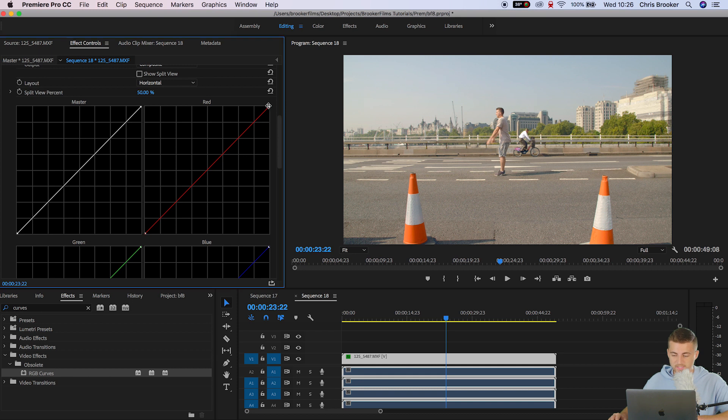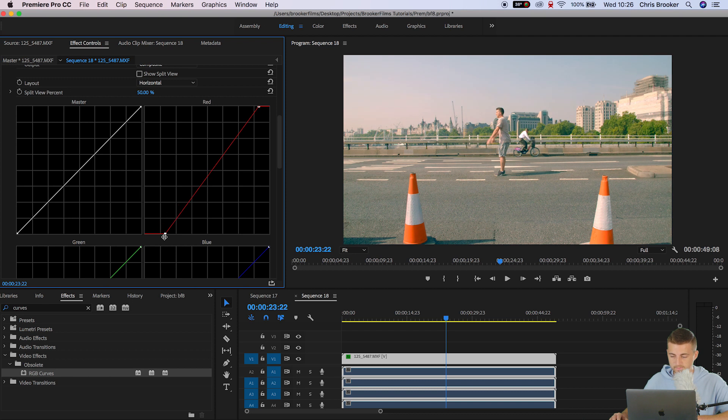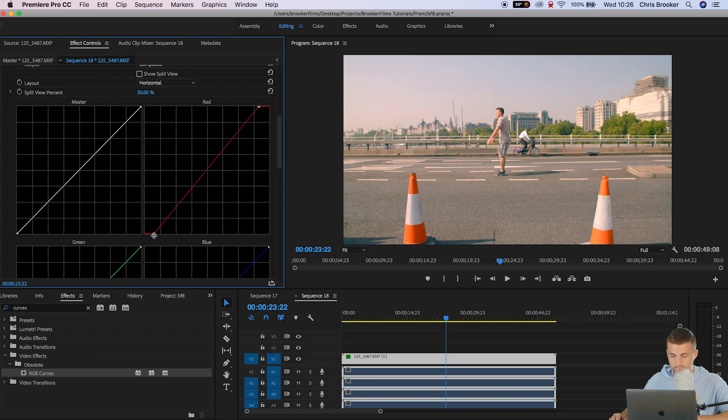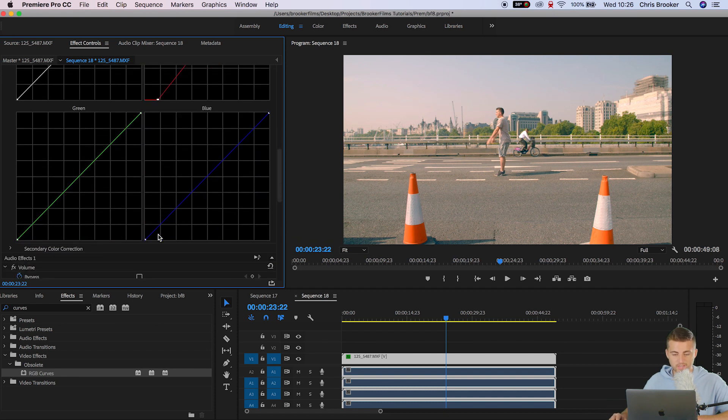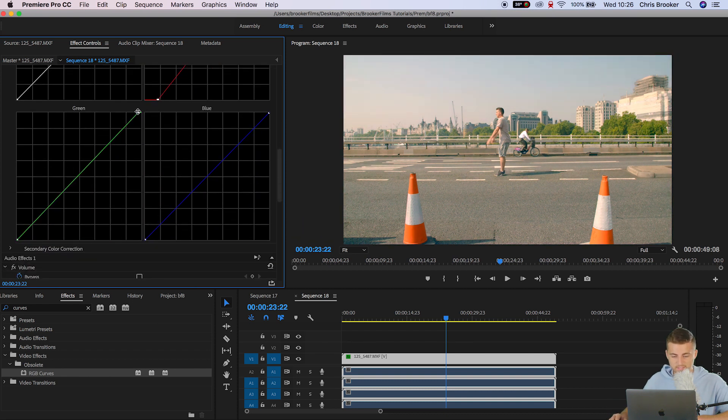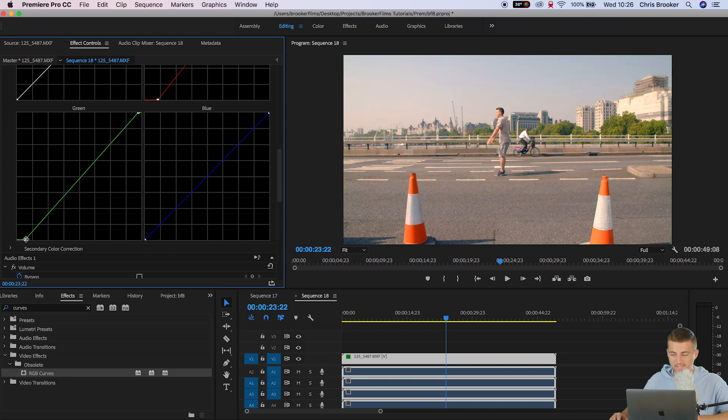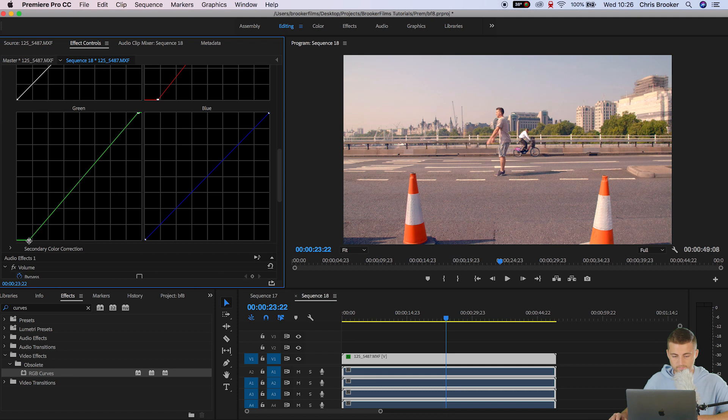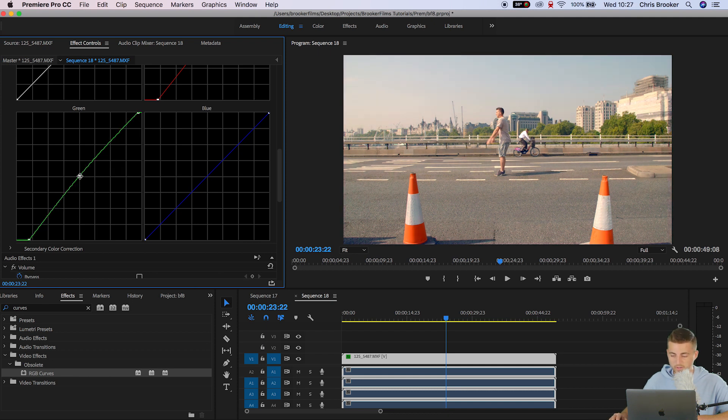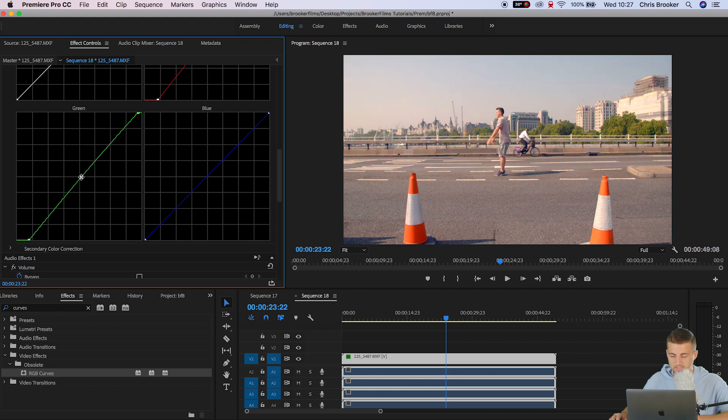So I'm going to start with the red channel. We're going to increase the highlights in the red. We're going to decrease the reds in the shadows. So as you can see it's making the tarmac a bit more blue. Then we'll go down to the green channel. We'll very subtly increase the highlights in the green and then we'll decrease the shadows in the green. If you want to adjust the midtones is where you can do so by pulling in the middle of the curve. I'm just going to add a little bit of green in the midtones.